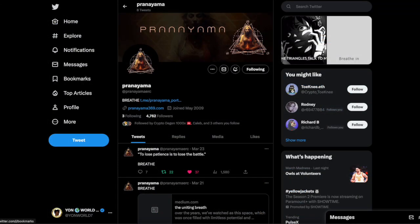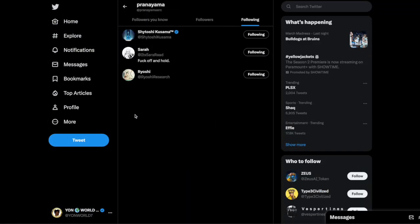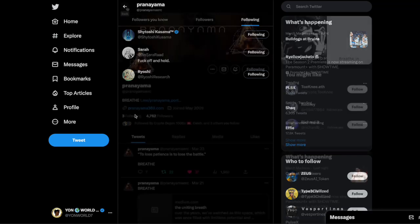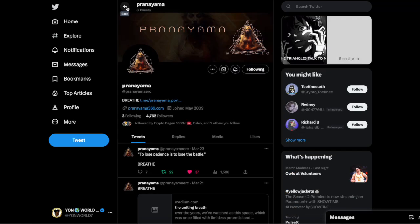If you go on the Twitter, you can see the dev is only following Shytoshi, Sara, and Ryoshi, big members of the QOM, Claw, and Shib community. All this connection with 369 and a lot of mystery around this project.